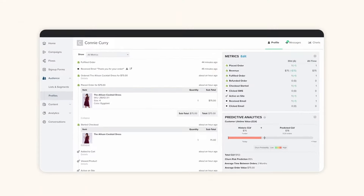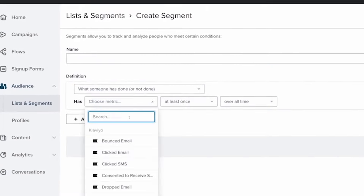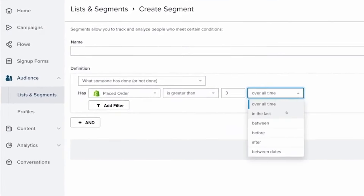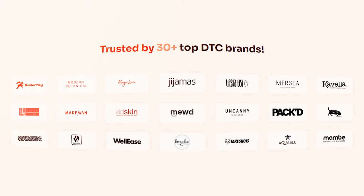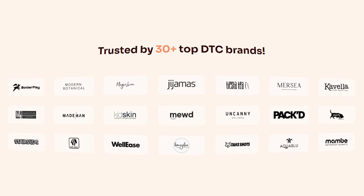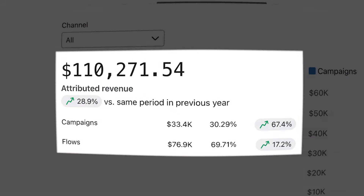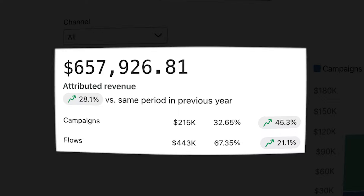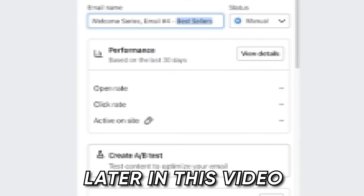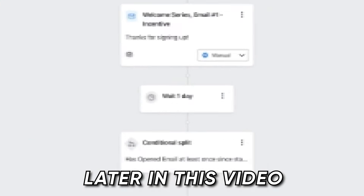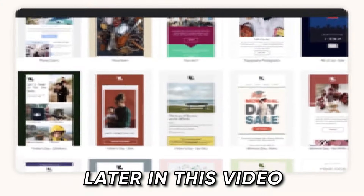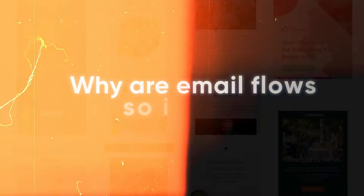If you're still not using Klaviyo to set up your email flows, you're leaving thousands of dollars in profit on the table. Just by implementing Klaviyo flows, I have helped 30 D2C e-commerce brands generate $300 million of revenue. In this video, I will show you exactly how I created these high-converting Klaviyo flows so you can start converting more of your customers for your e-commerce store.